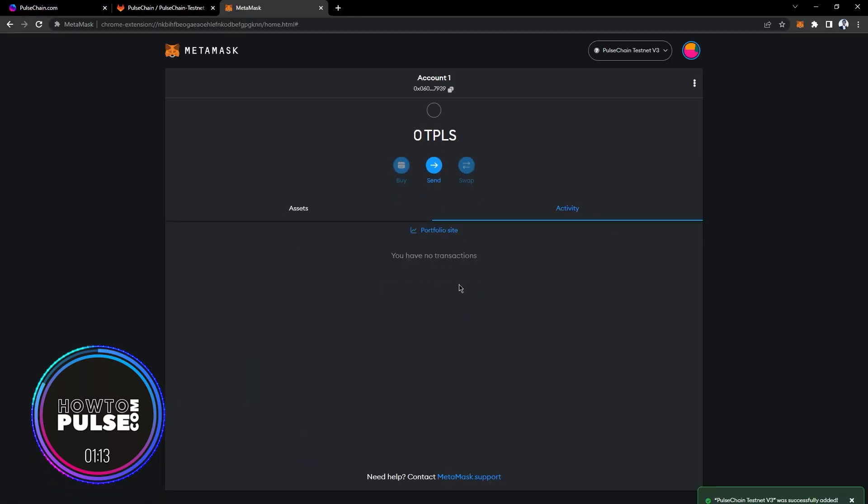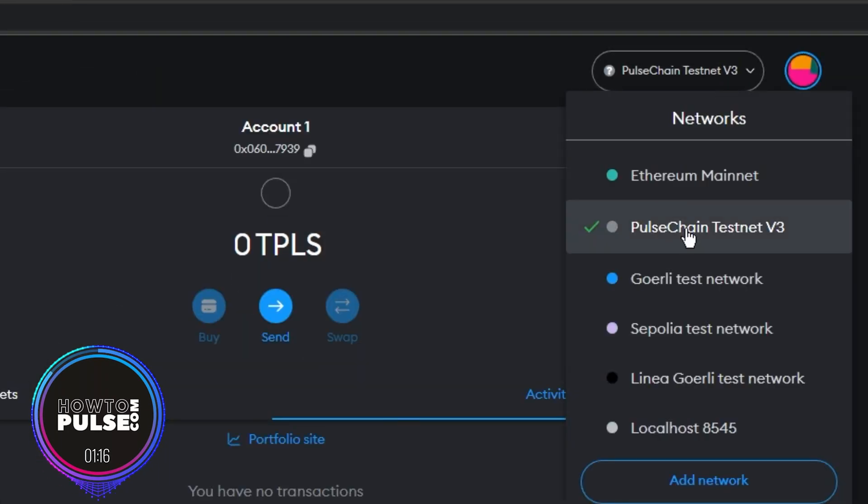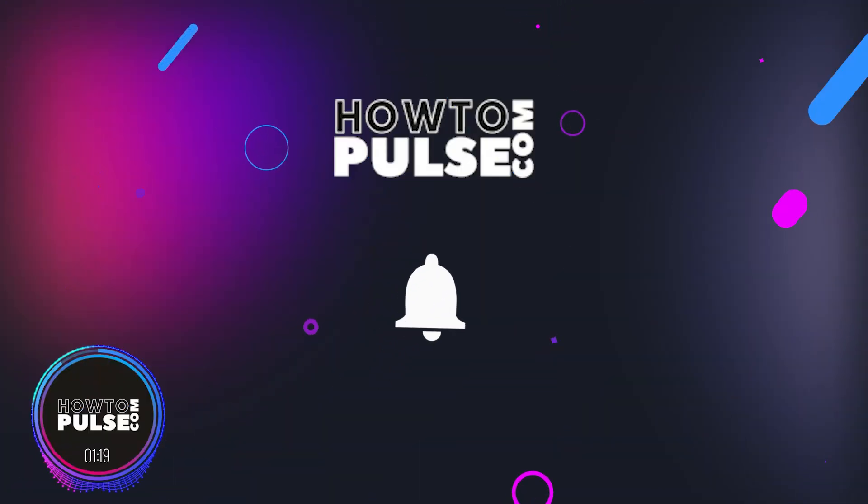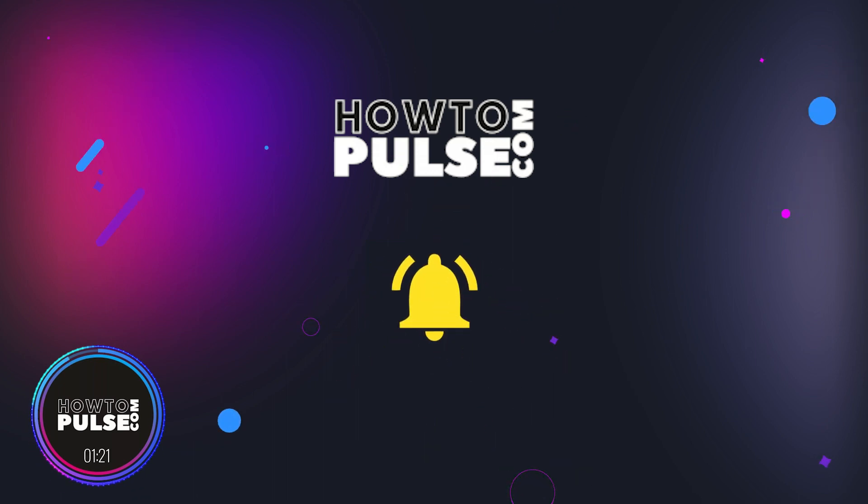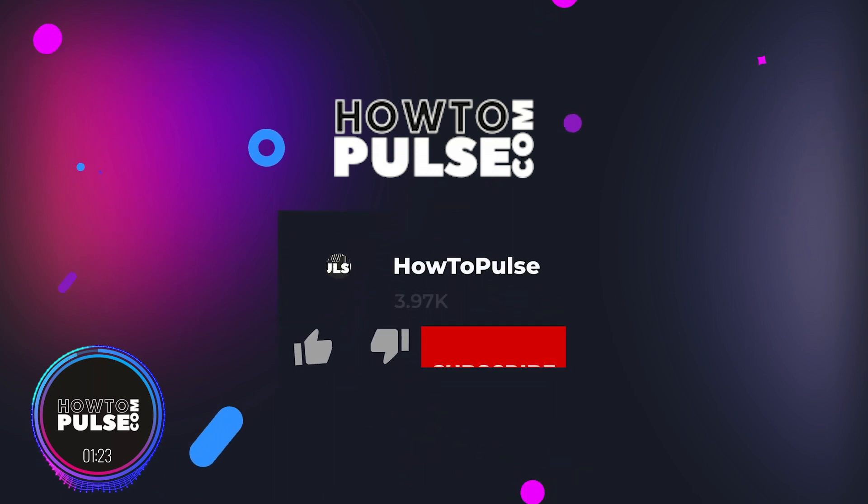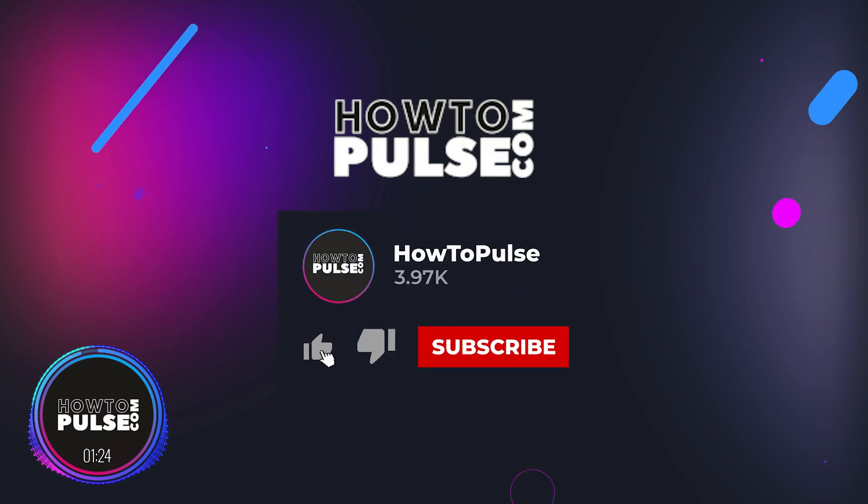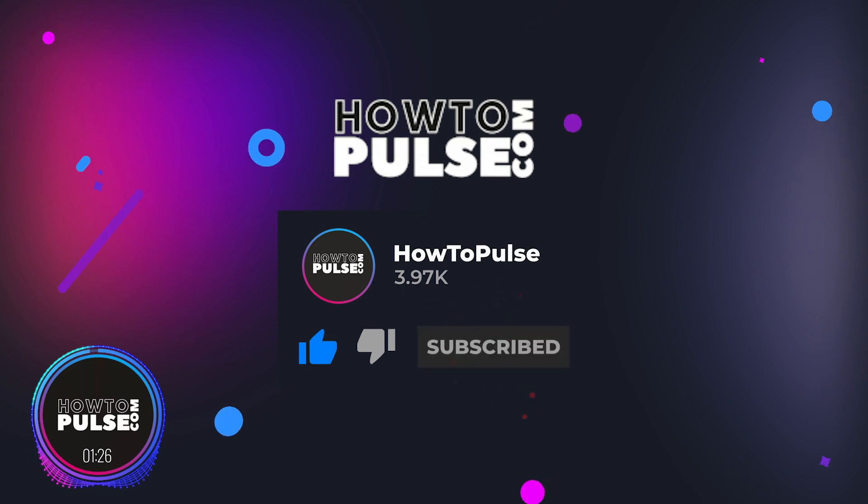And that's it! You have successfully added the PulseChain Testnet v3 network to your MetaMask wallet. Thank you for watching this tutorial. We hope you found it helpful. Subscribe to HowToPulse YouTube channel for more tutorials on PulseChain v3 and upcoming Mainnet.